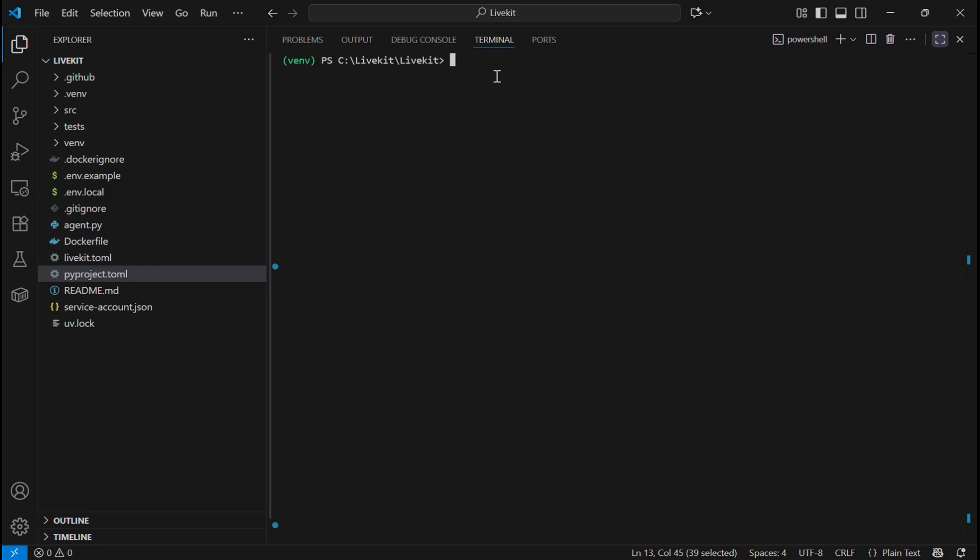In order to deploy this agent into the LiveKit Cloud, we are going to use the following command: LK agent create. This is part of LiveKit CLI and is used to set up a new agent in your LiveKit project. It performs several tasks like registering your agent, creating the configuration file, and preparing for deployment.